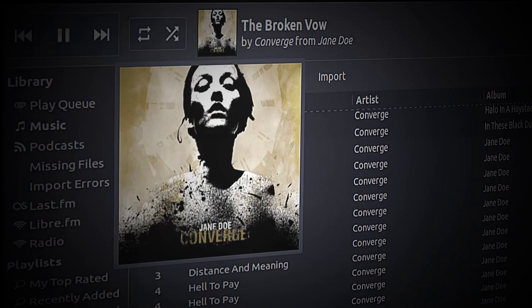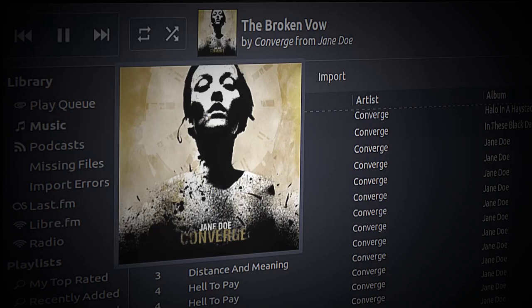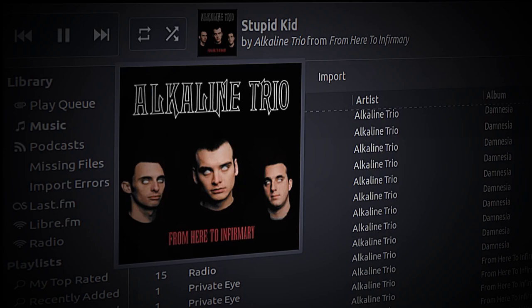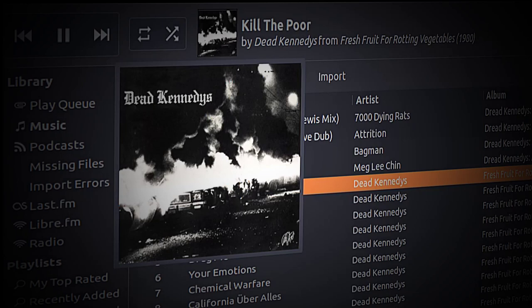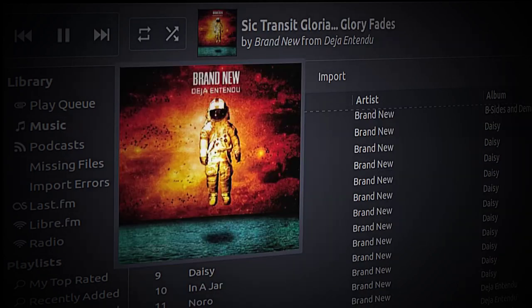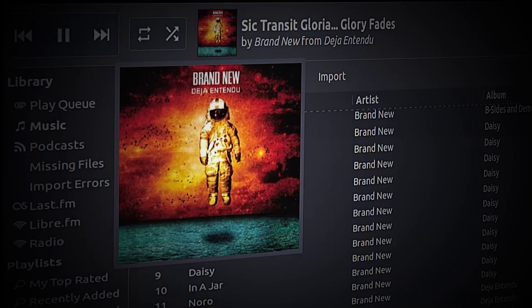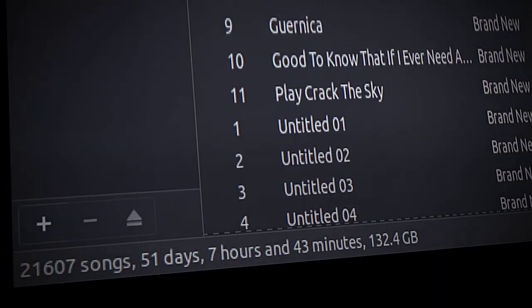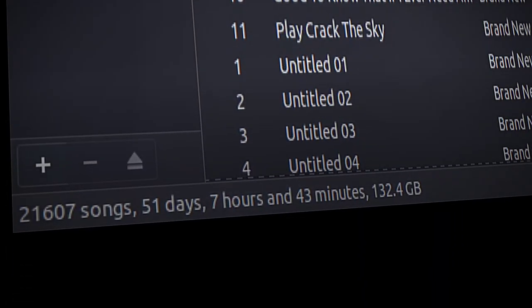Ampache can do a lot more. It can stream video as well. You could host your own radio station, essentially, and set it up for democratic play where friends or family can have their own accounts and listen to your playlist or vote what song should play next.